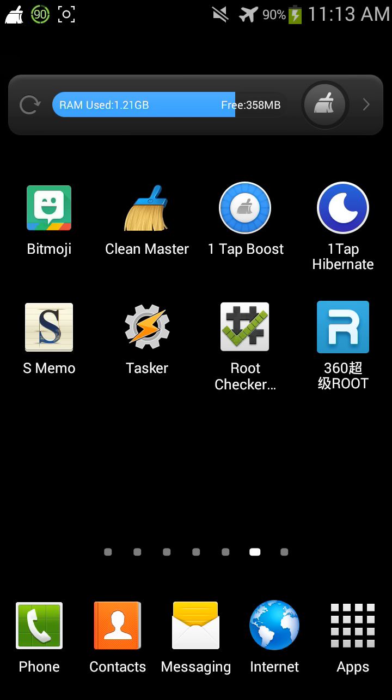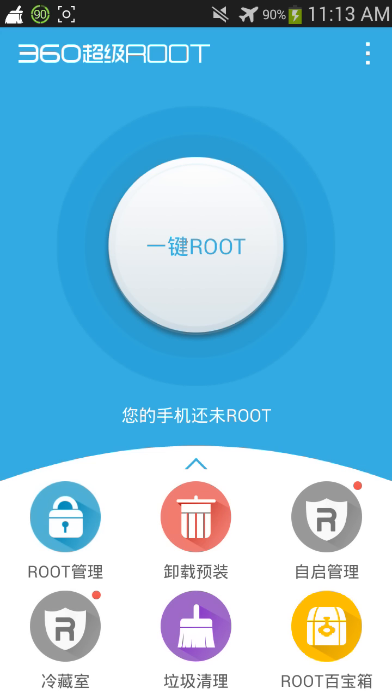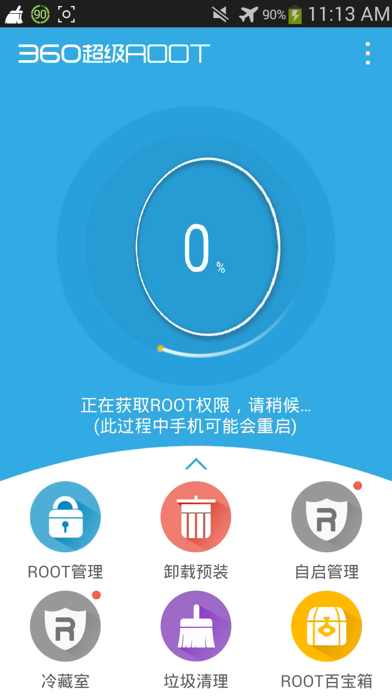I hope this video did help out some people who wanted to uninstall 360 Root or uninstall the root thing. And just in case if you want to get it back on your phone, you just simply click on this button right here.